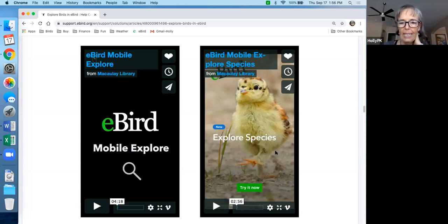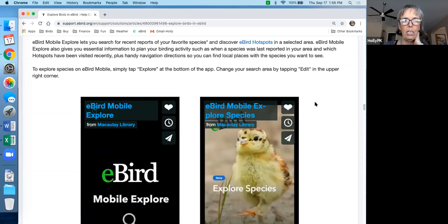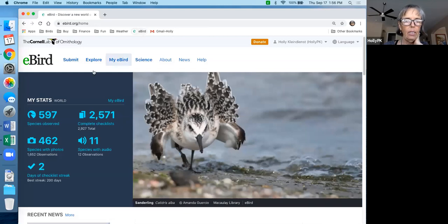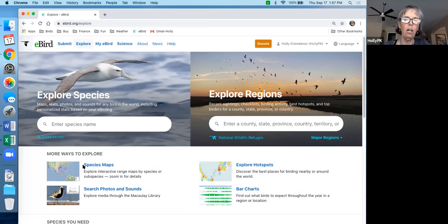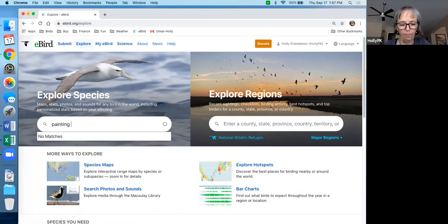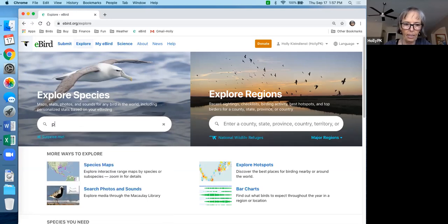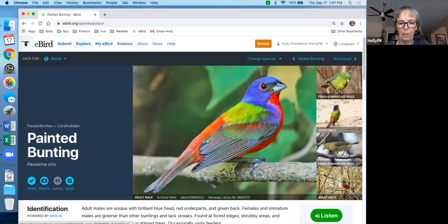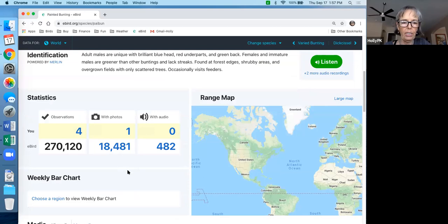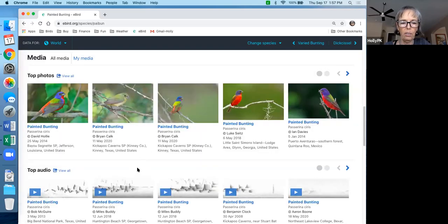The Explore Species feature in the app — currently Android only — works similarly to what's on the main eBird website's Explore Species tab. It's more of an ID tool, like a bird guide. Typing in a species brings up that kind of information: photos, identification details, sounds, maps, and bar charts.